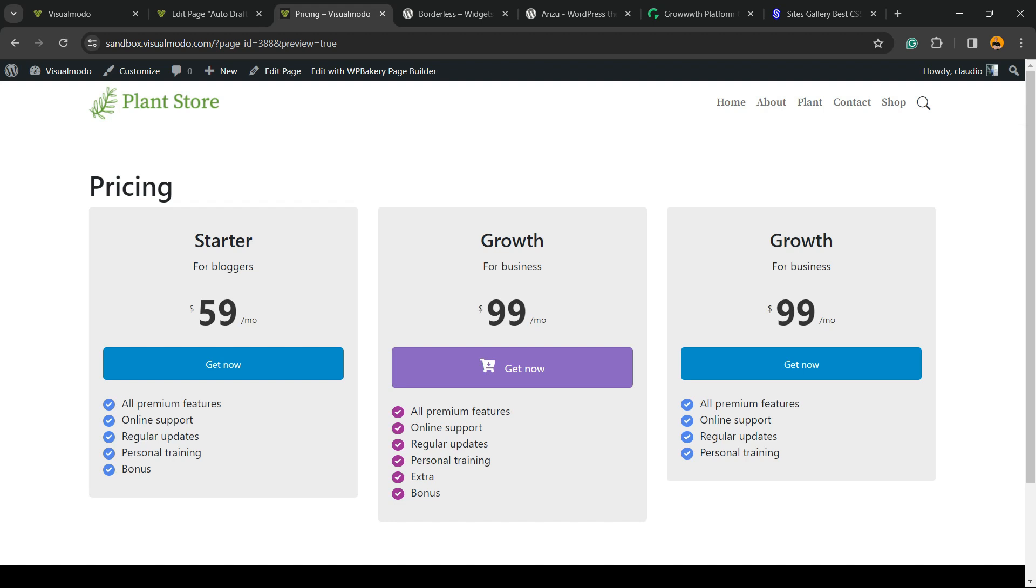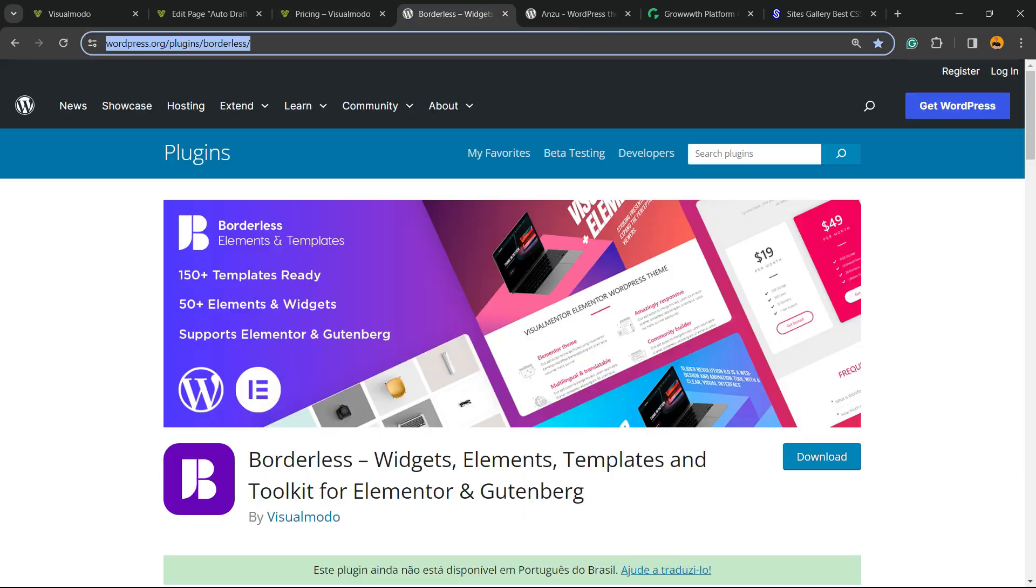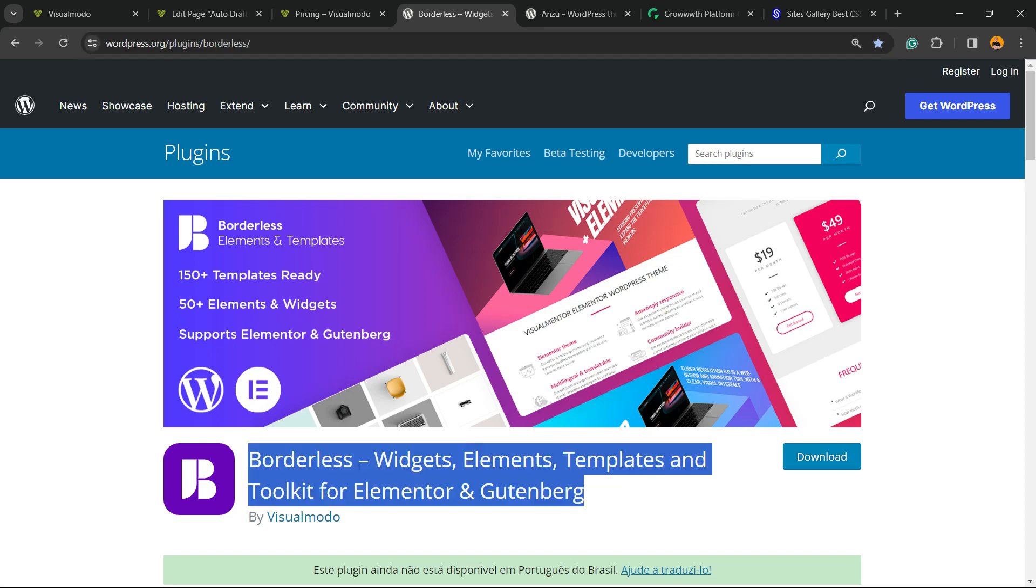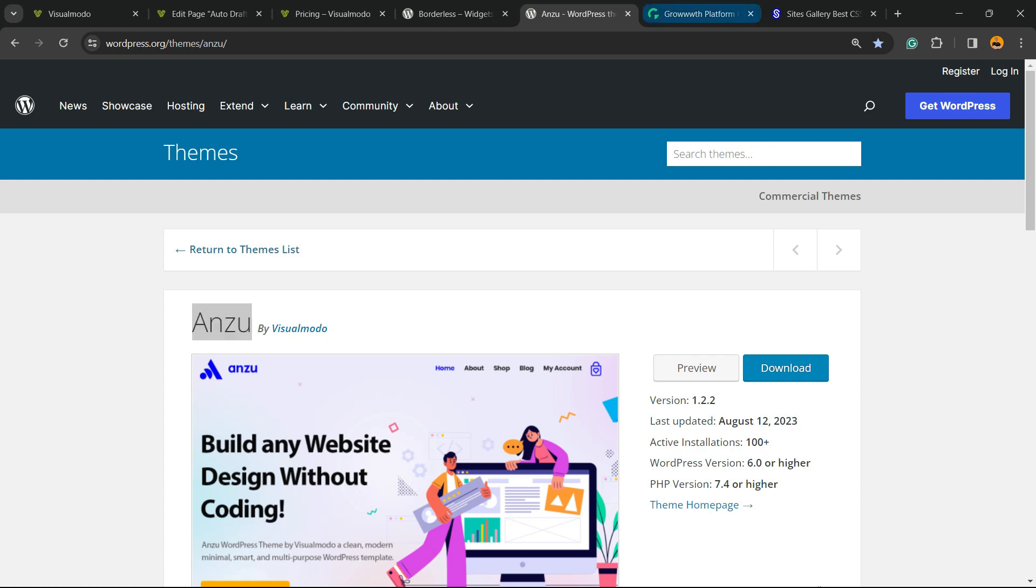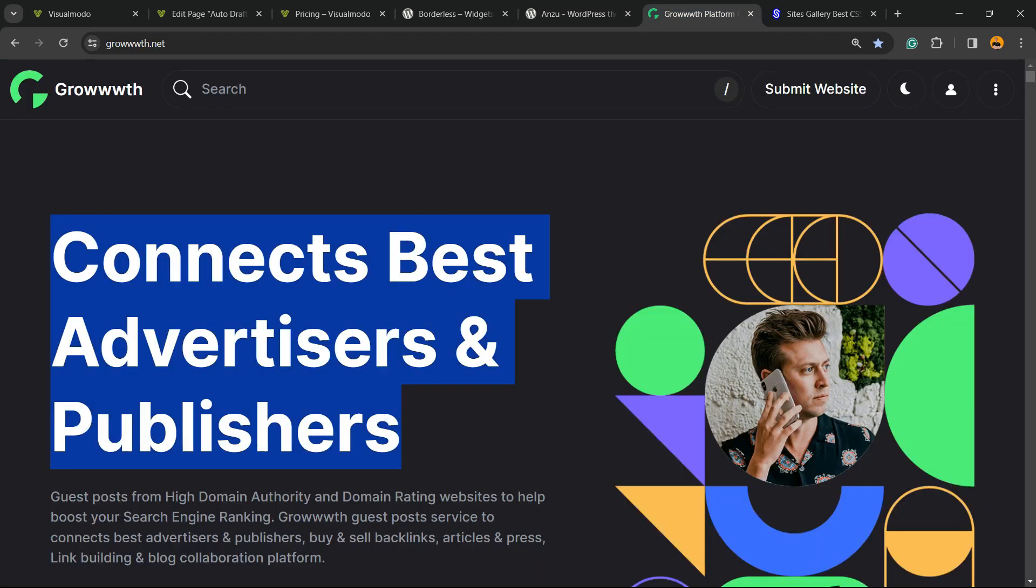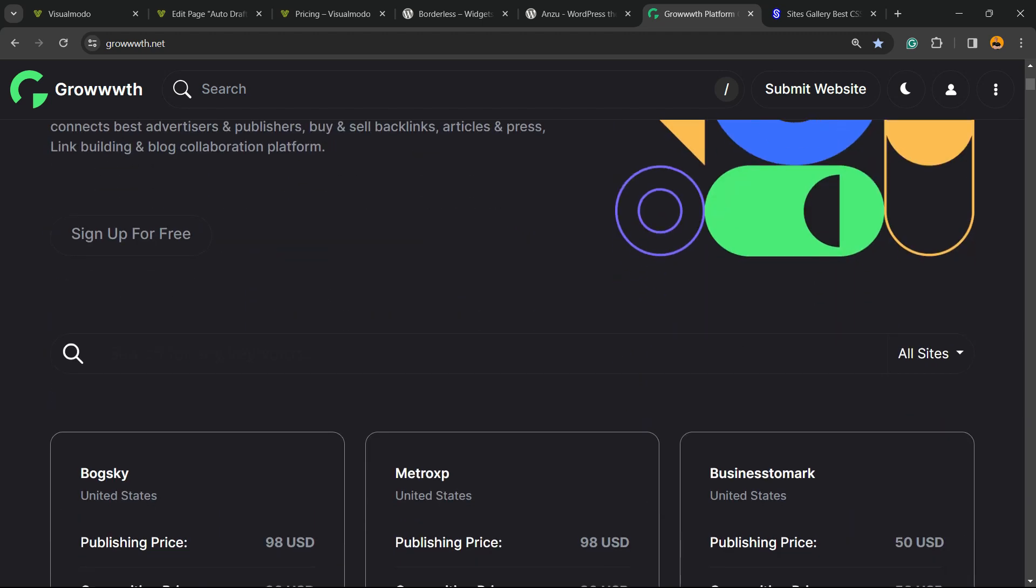Feel free to use the comment section below if you have any questions. Don't forget to check out the Visual Model Borderless plugin to gain widgets, elements, templates, and tools to build up your site using Elementor, Gutenberg, or Enso WordPress theme, the best free WordPress theme that you can install to customize your site in the way that you want.